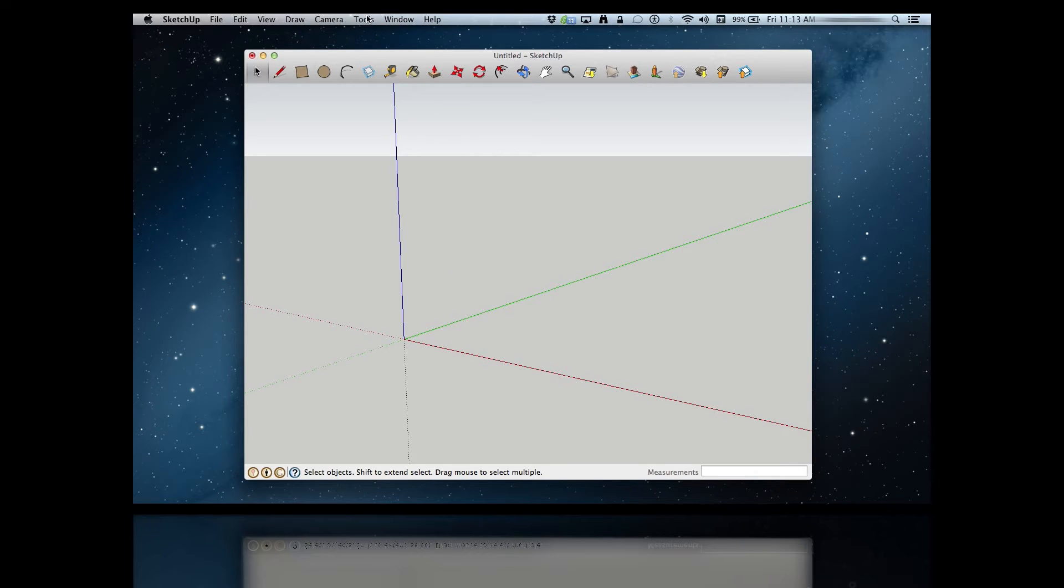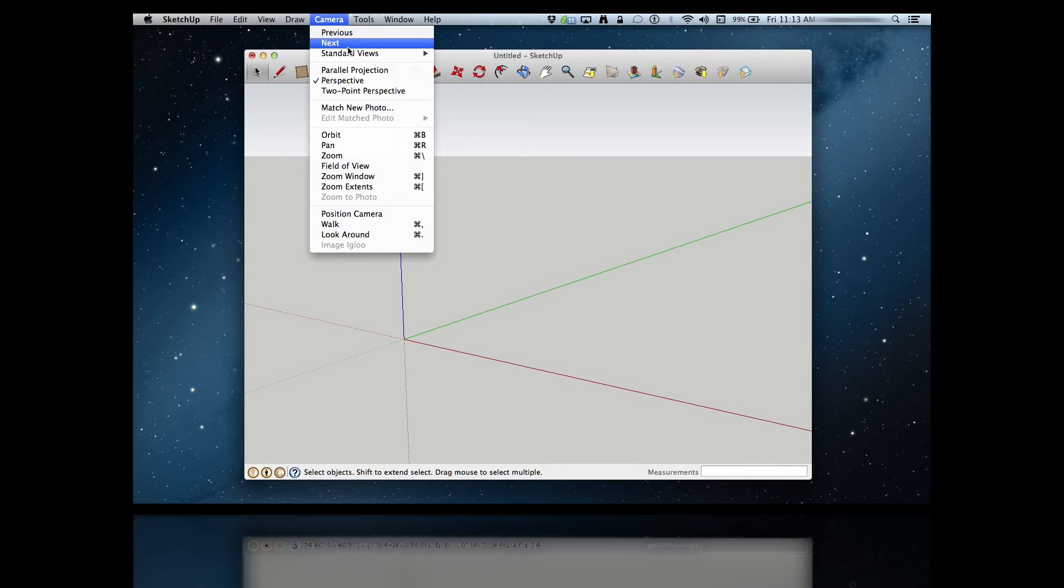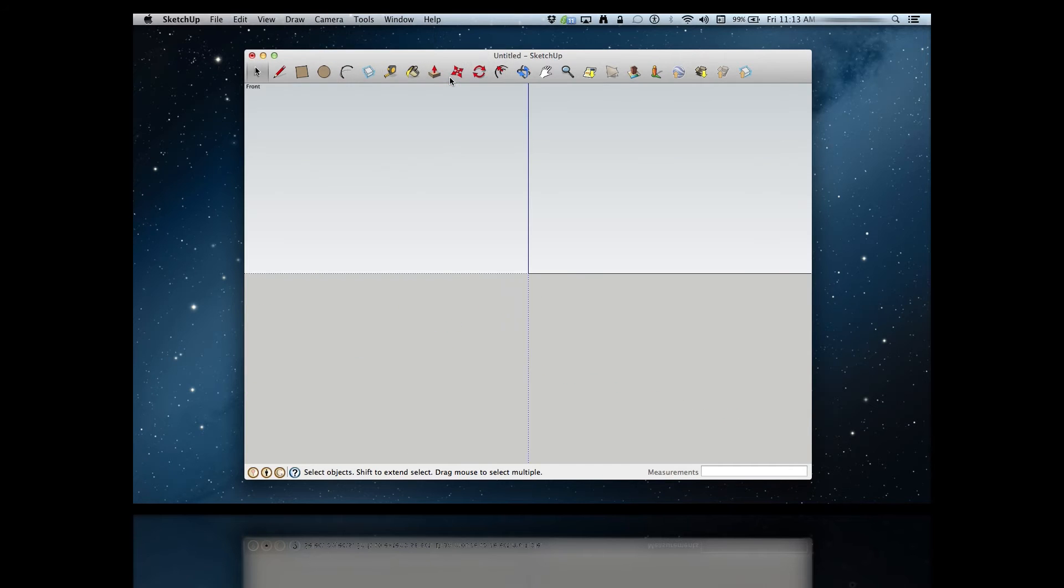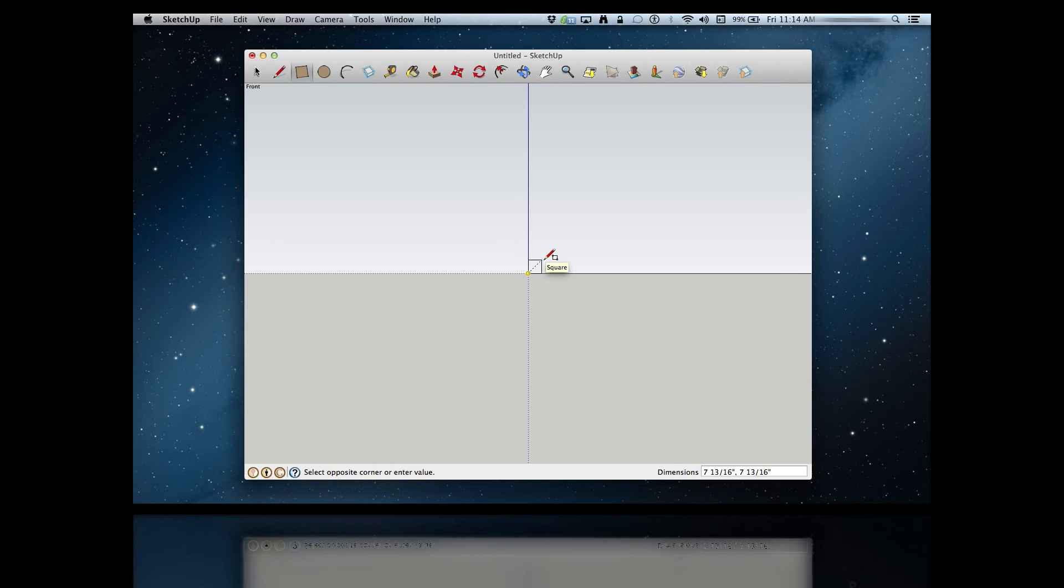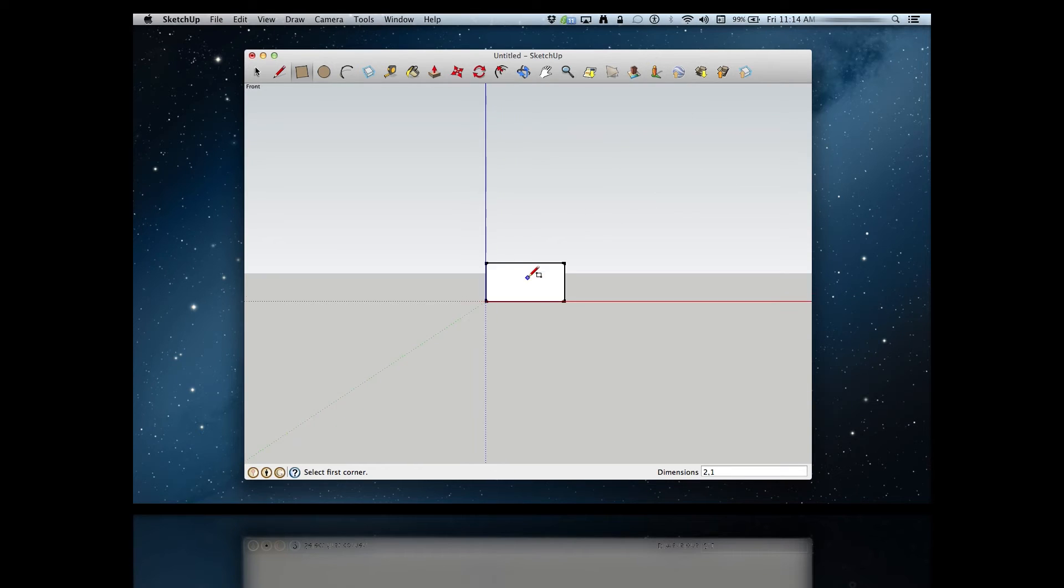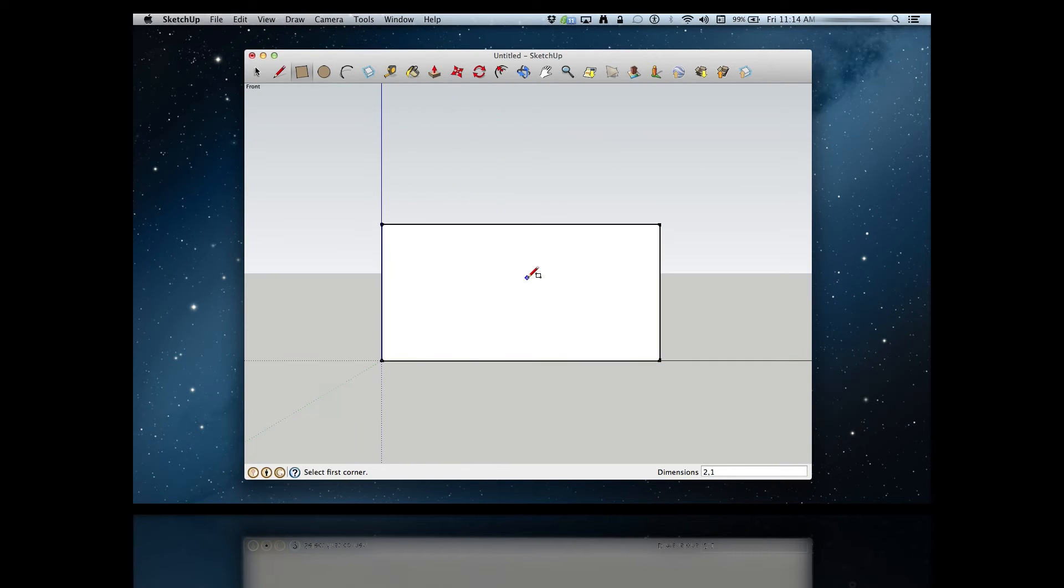To start, I want my camera menu, then the standard views menu, and finally select the front view. Now I can start drawing the shapes that I need. To start with, let's put a rectangle with the dimensions of 2 inches by 1 inch, which gives us this nice little rectangle here for use.